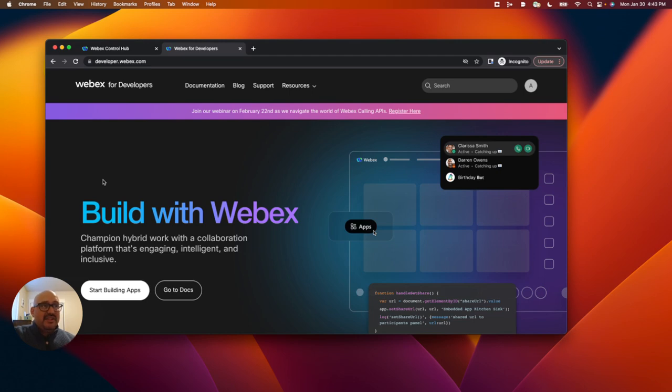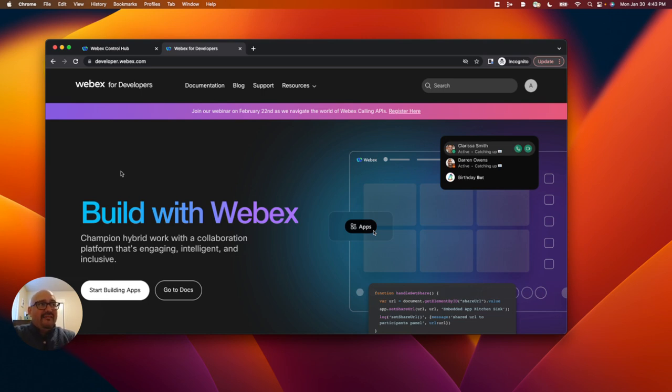You can see I am at the WebEx developer portal at developer.webex.com. I've logged in with a fictitious admin user credential here.